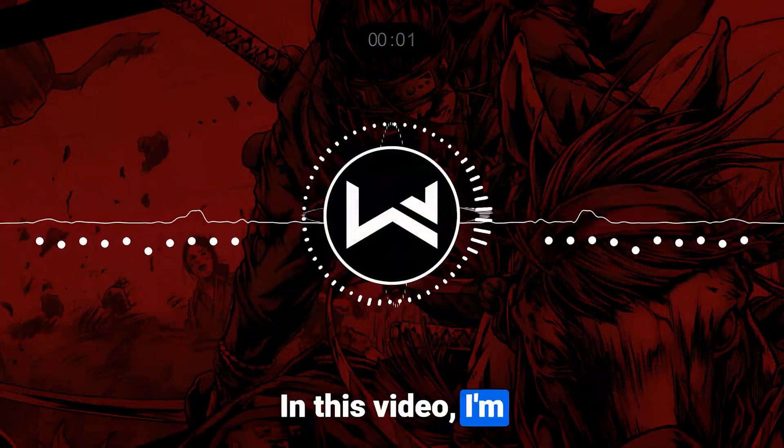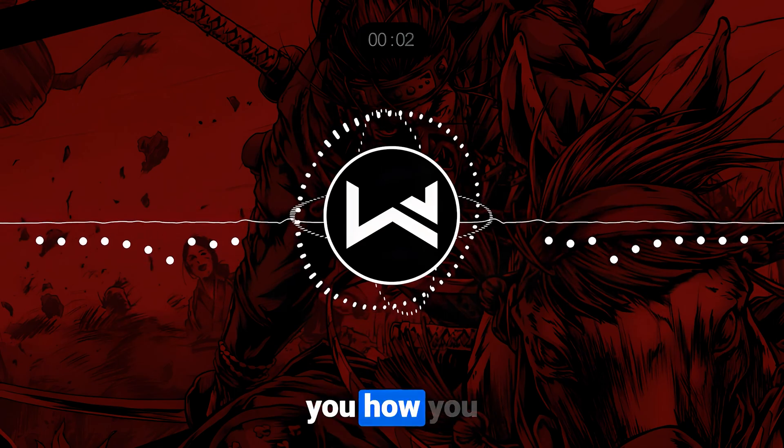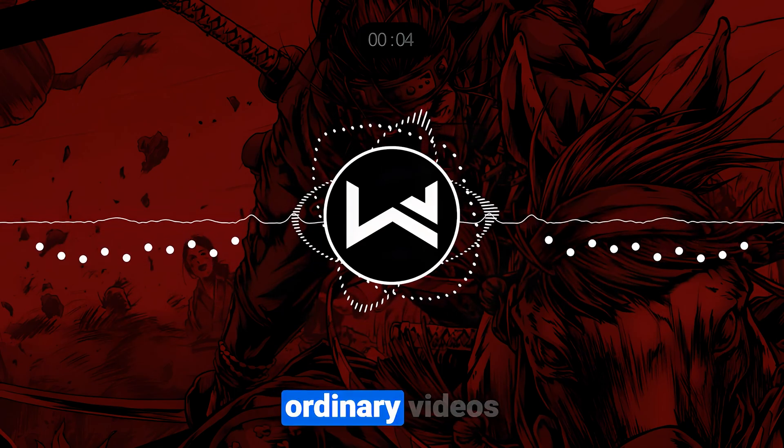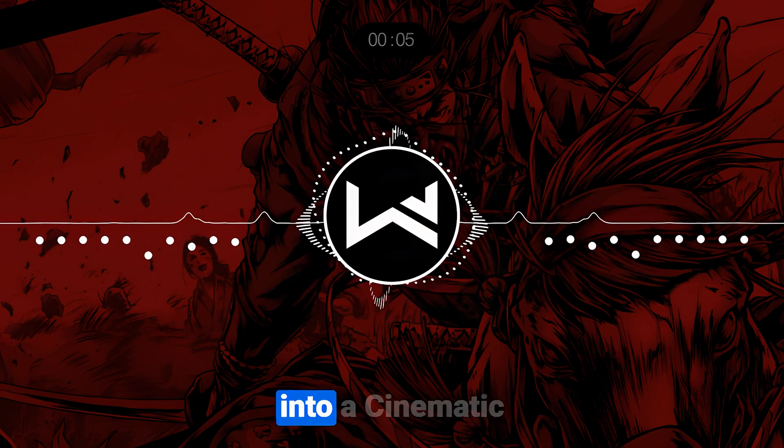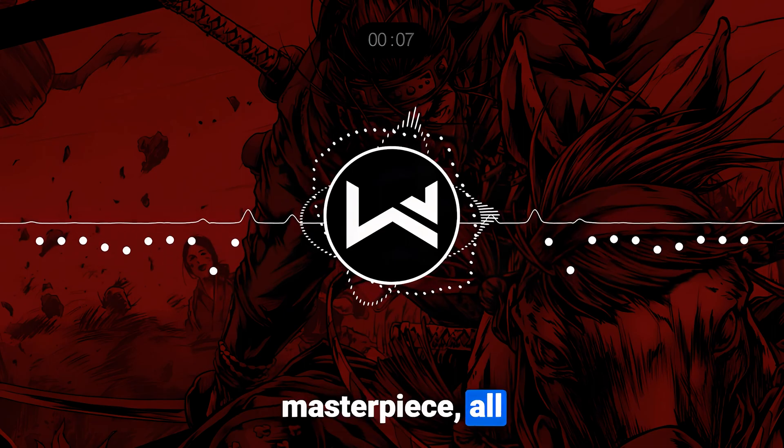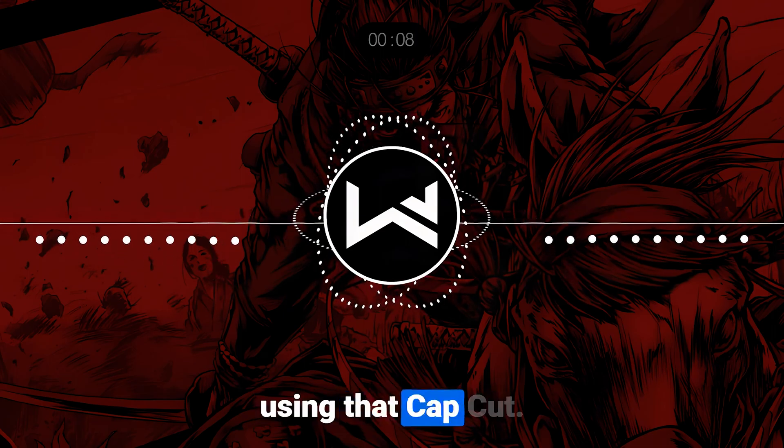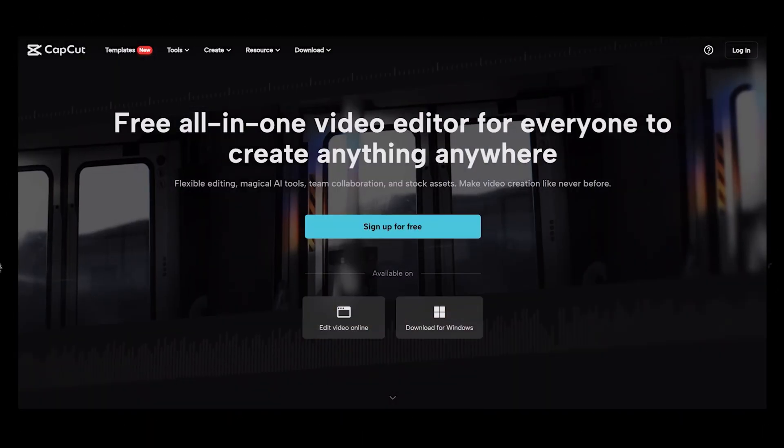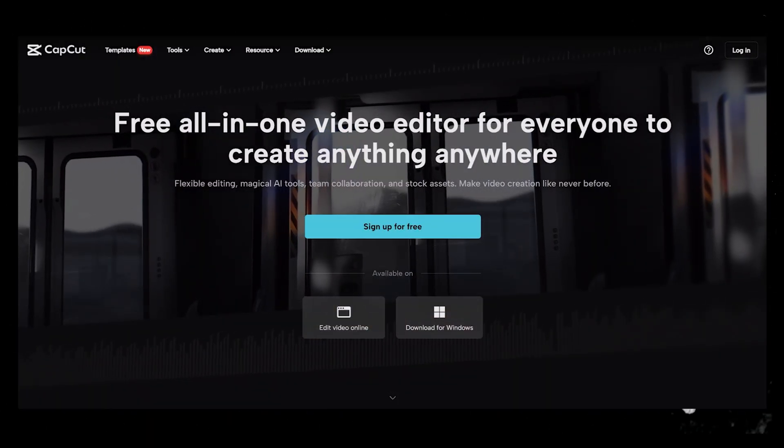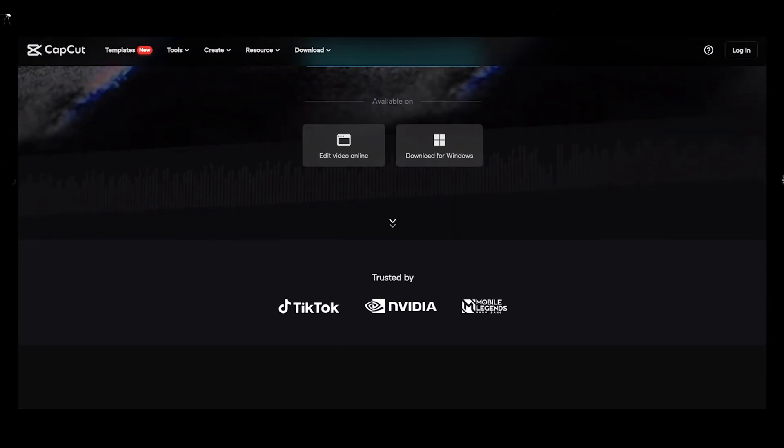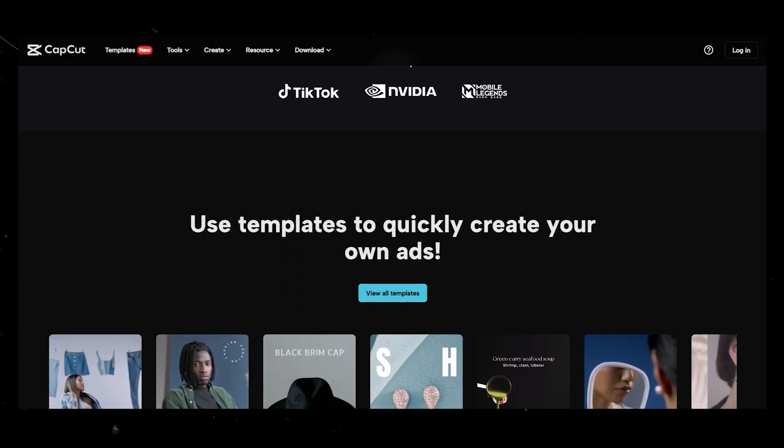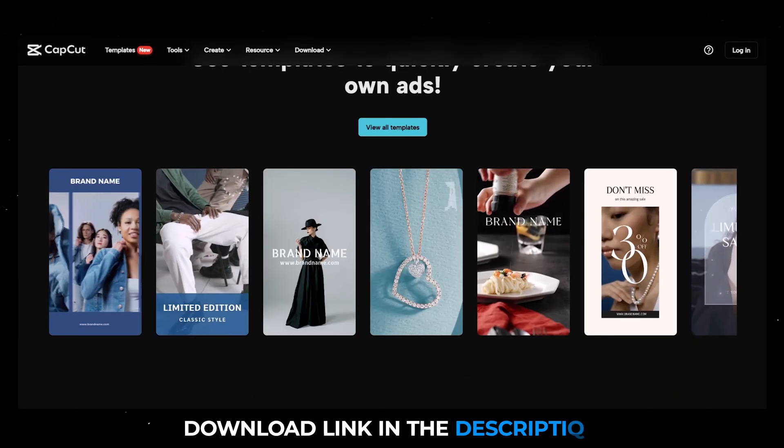In this video I'm going to show you how you turn your regular ordinary videos into a cinematic masterpiece all using CapCut. So CapCut is a free video editor for desktop or mobile. I downloaded it for my PC.